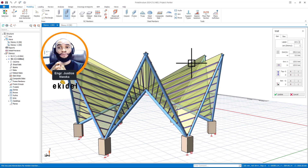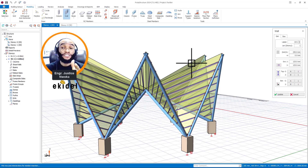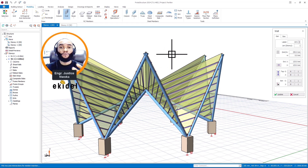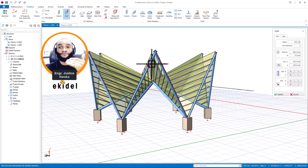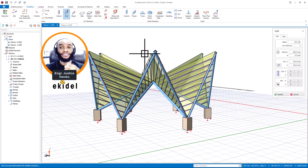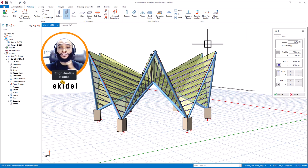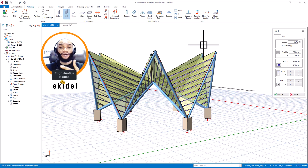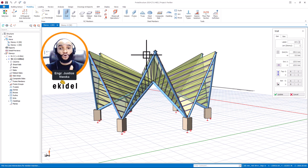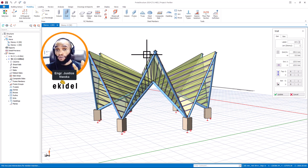Also, in the new version, if you modeled a project in 2021 you could not open it in 2022, but in this new version you can open any previous version of Prota Structure in 2024. I have tried it for 2018, 2021, and 2022 and it was able to open all previous works done in those versions.